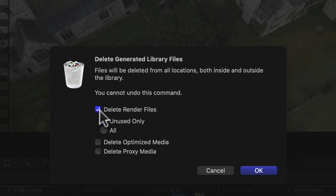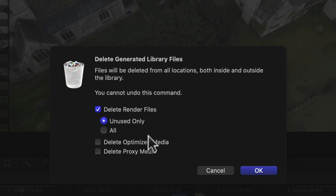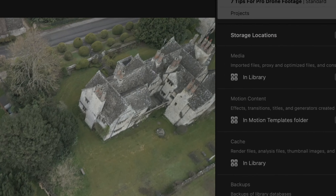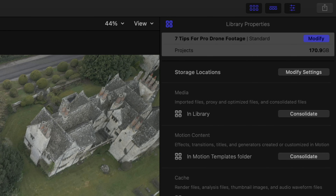What you want to do is select Unused Only, because if you select All, it's going to delete all the generated files it's created — which, if you're still working on the project, isn't going to be helpful to you. Select Unused Only and it's going to delete those generated files and reduce the size of your project.